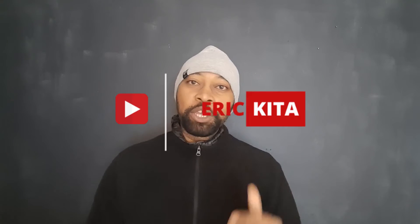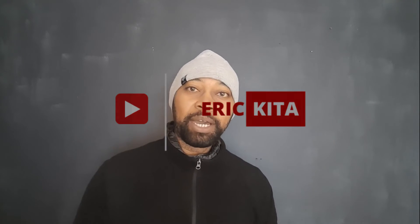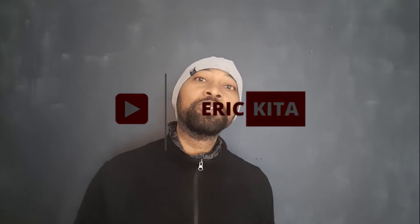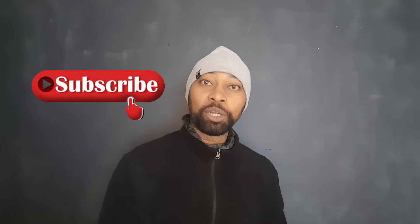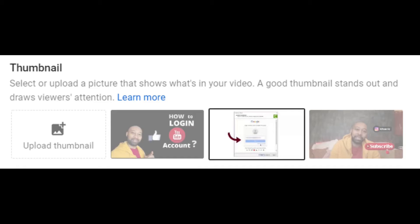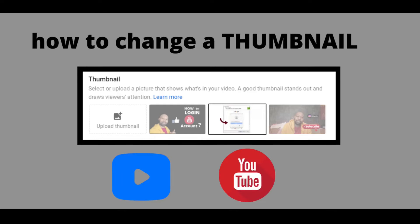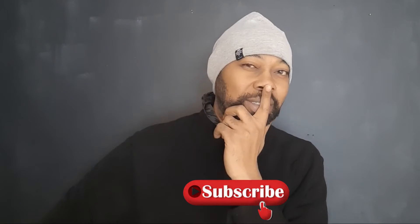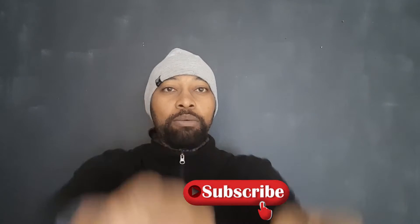What's up YouTube, thank you for tuning in. My name is Eric Kita and today we're going to talk about how to change your thumbnail from your video already posted on YouTube. Be sure to subscribe so you don't miss out on our next upload. Changing a thumbnail, let's go.